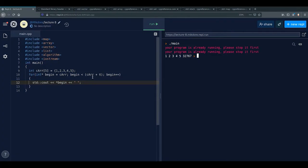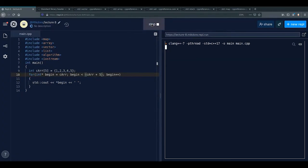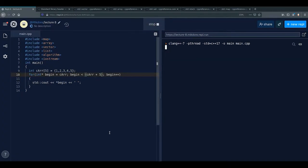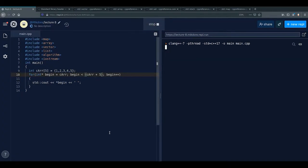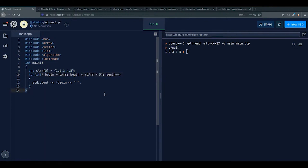We see why raw pointer iteration is bad — a small mistake can print garbage or cause a segfault. These are raw pointers, and they're dangerous.